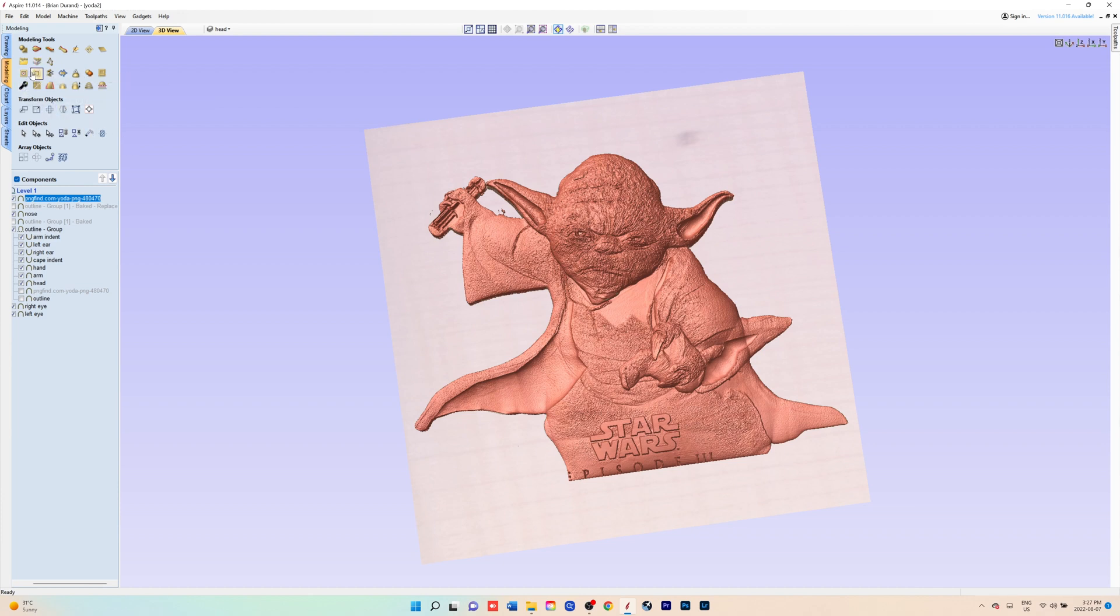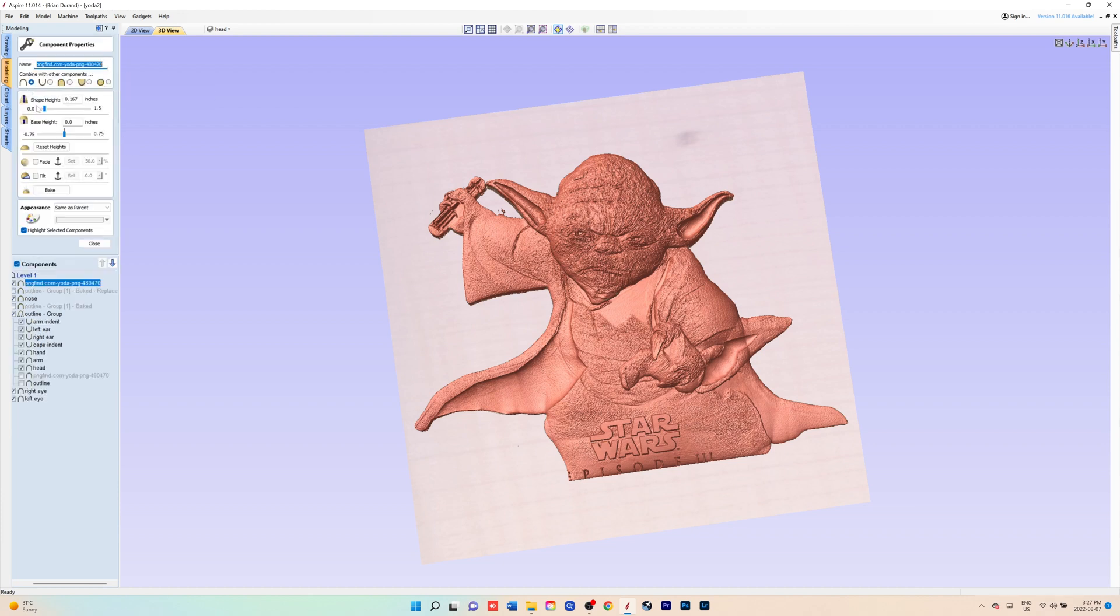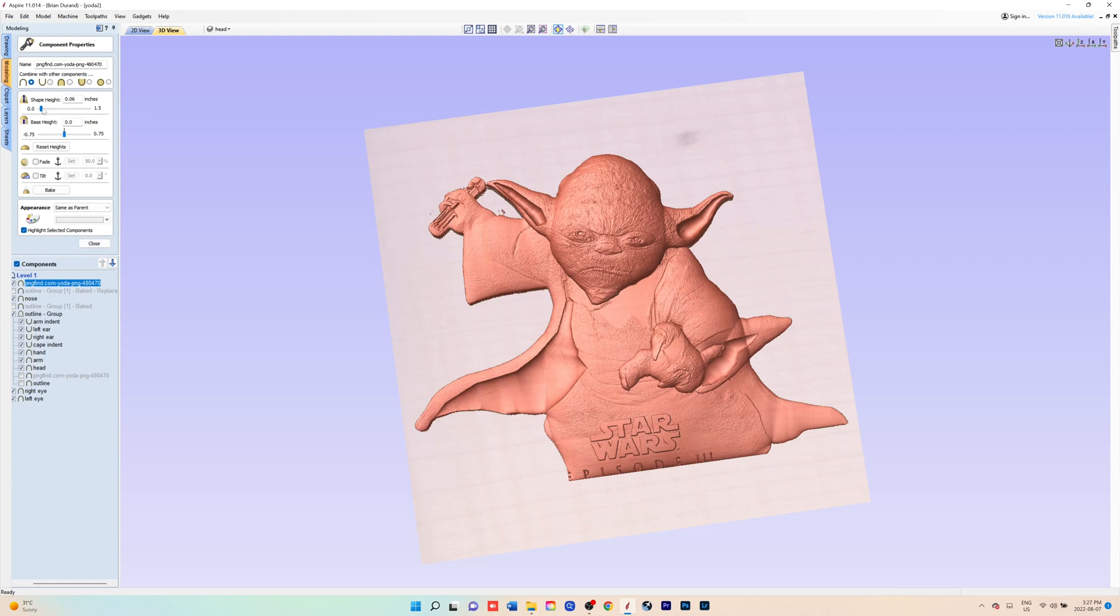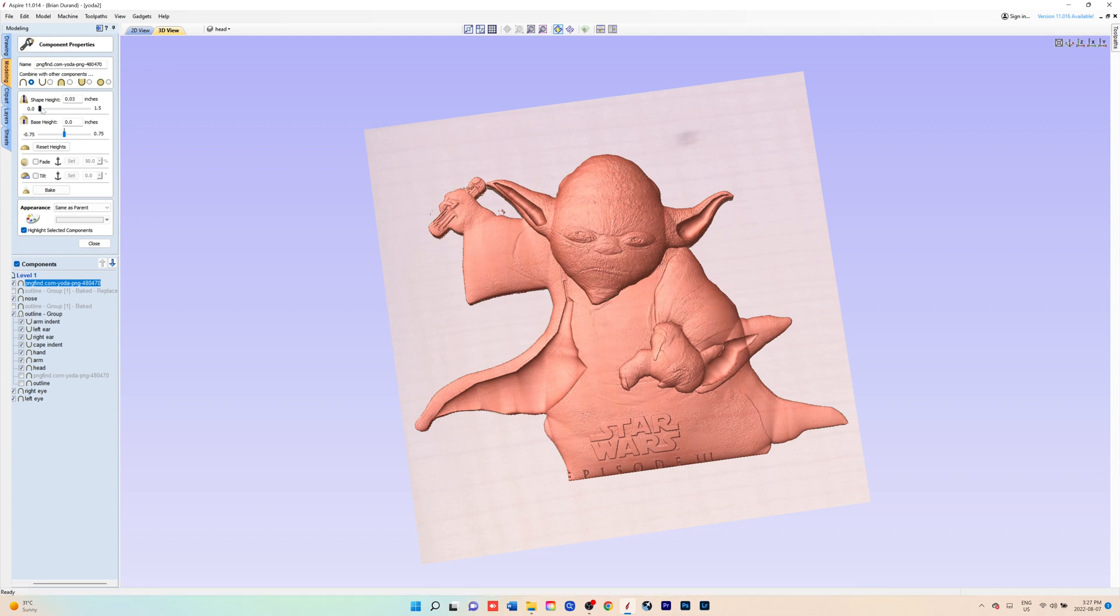Now that's obviously way too detailed, so you've got to go in and lower the shape height so that won't be so high up. You can smooth it as well. You just play around with that until you get a good mix of detail